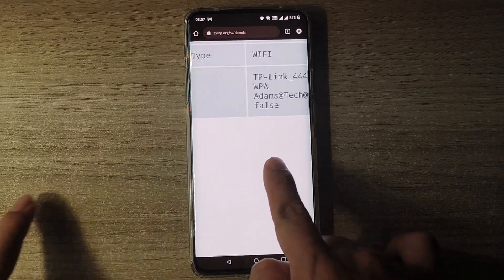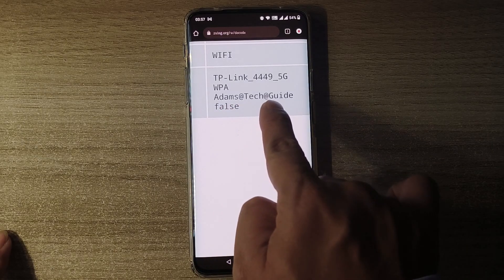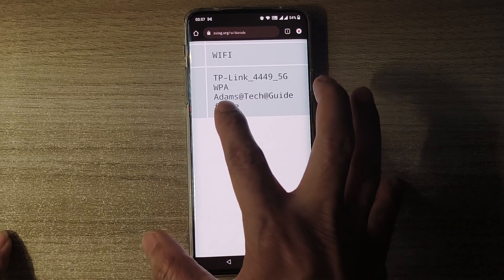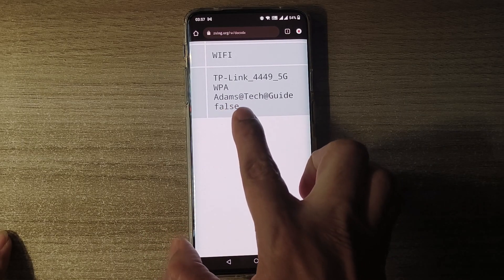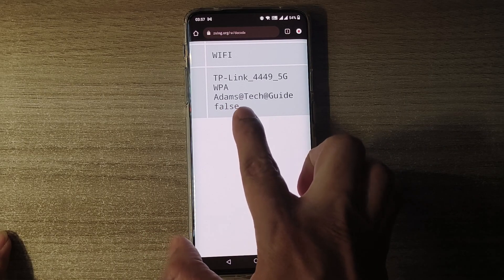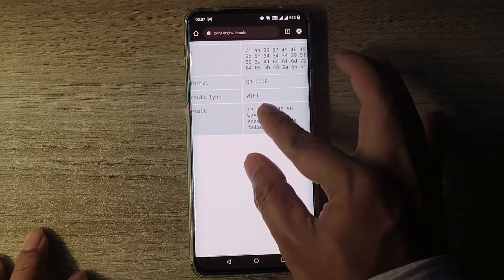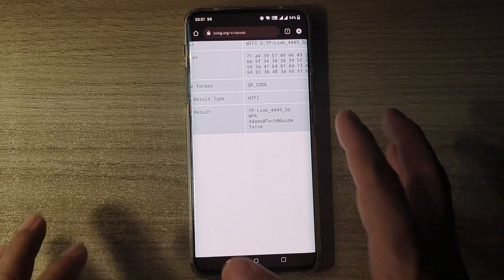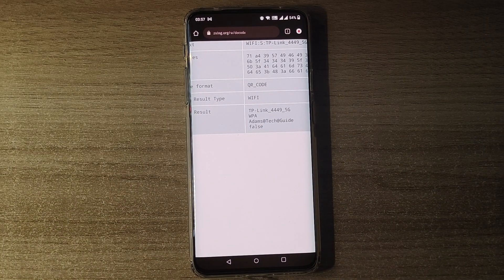And here you guys can see the password of my wireless network. This is the Wi-Fi password here - Adam's Tech Guide. So this is the Wi-Fi password of my wireless network.